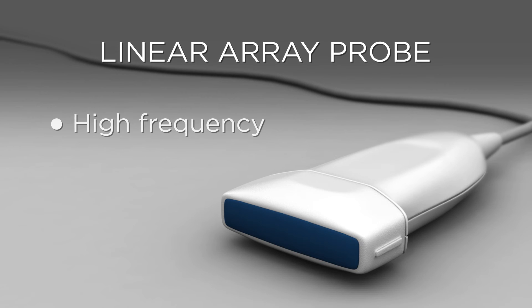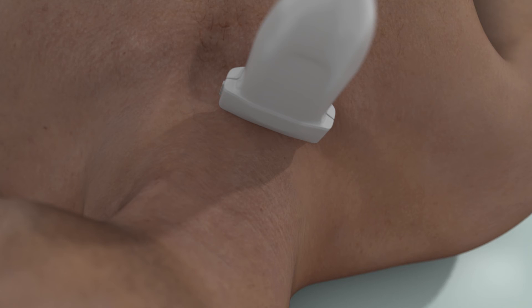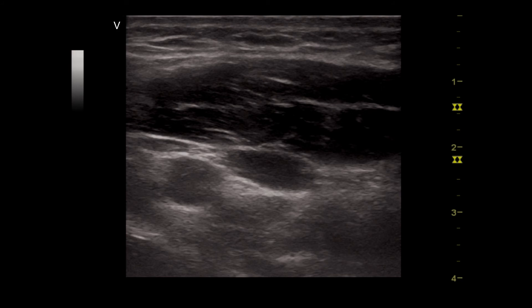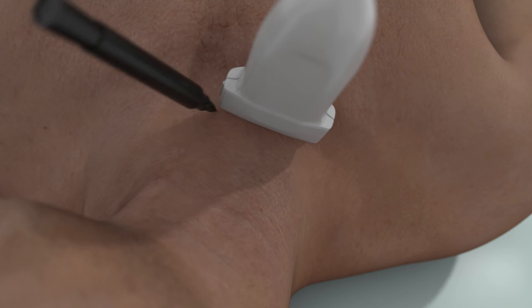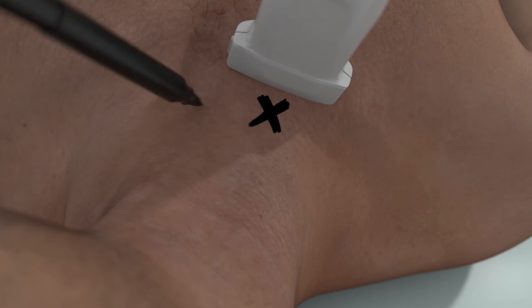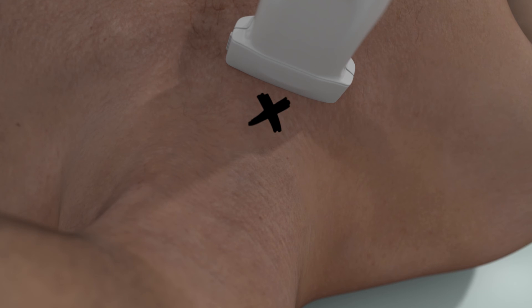A linear array high frequency probe is ideal for this procedure. An initial transverse view of the carotid artery and jugular vein is obtained 2 to 3 centimeters above the clavicle, between the two heads of the sternocleidomastoid muscle. The probe should be positioned so that the jugular appears in the exact center of the screen. The goal at this point is to mark the optimum area for needle insertion prior to creating a sterile field, and the mark should align with the center of the probe.